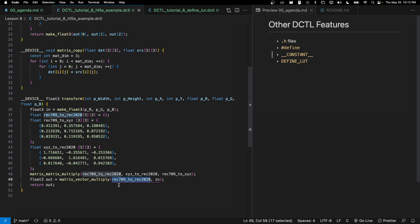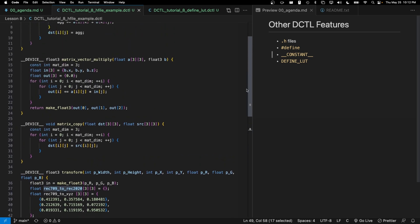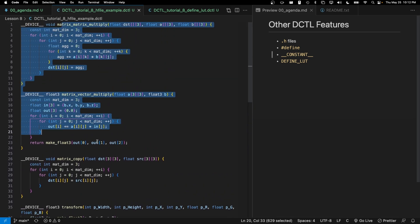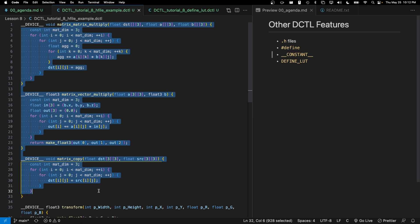The bottom line here is not necessarily that this math is interesting, but what I wanted to highlight was that these three functions are potentially fairly useful in a variety of different DCTLs. You might not want to be copying and pasting these three functions into every DCTL that's doing like matrix multiplies or copying a matrix from one buffer to another.